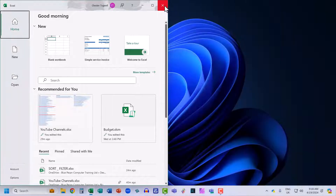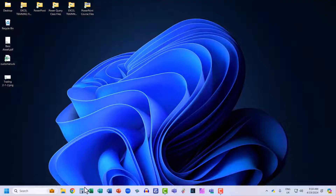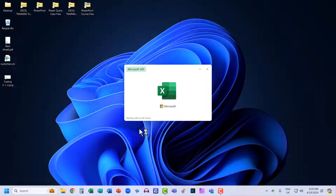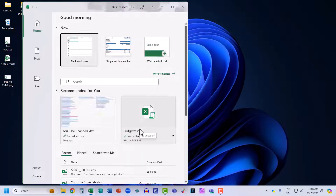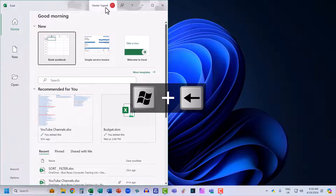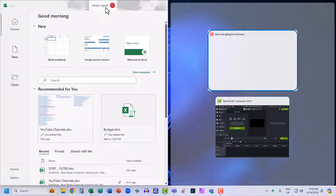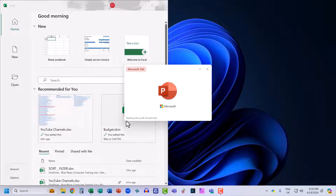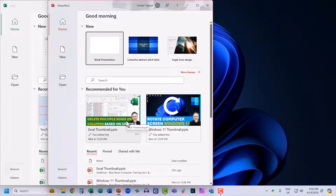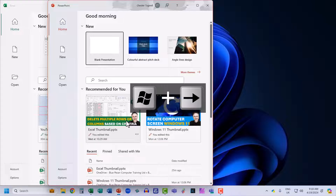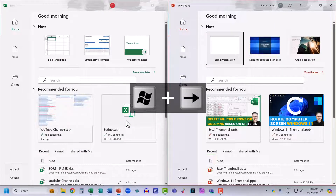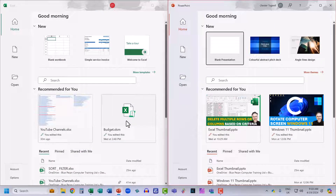Let's look at another method. If I open up Excel and I want this to occupy the left side of the screen, I'm going to hold down the Windows key on my keyboard and the left arrow key. You can see it snaps to the left of the screen. Now if I open up PowerPoint, hold down the Windows key and the right arrow key, that moves PowerPoint over to the right of the screen.